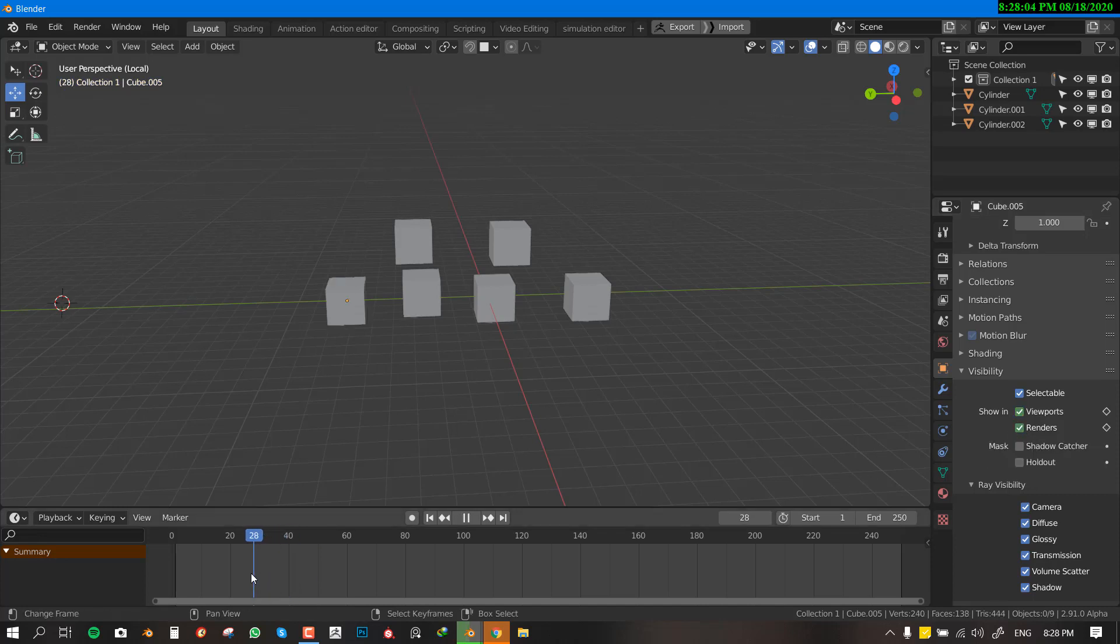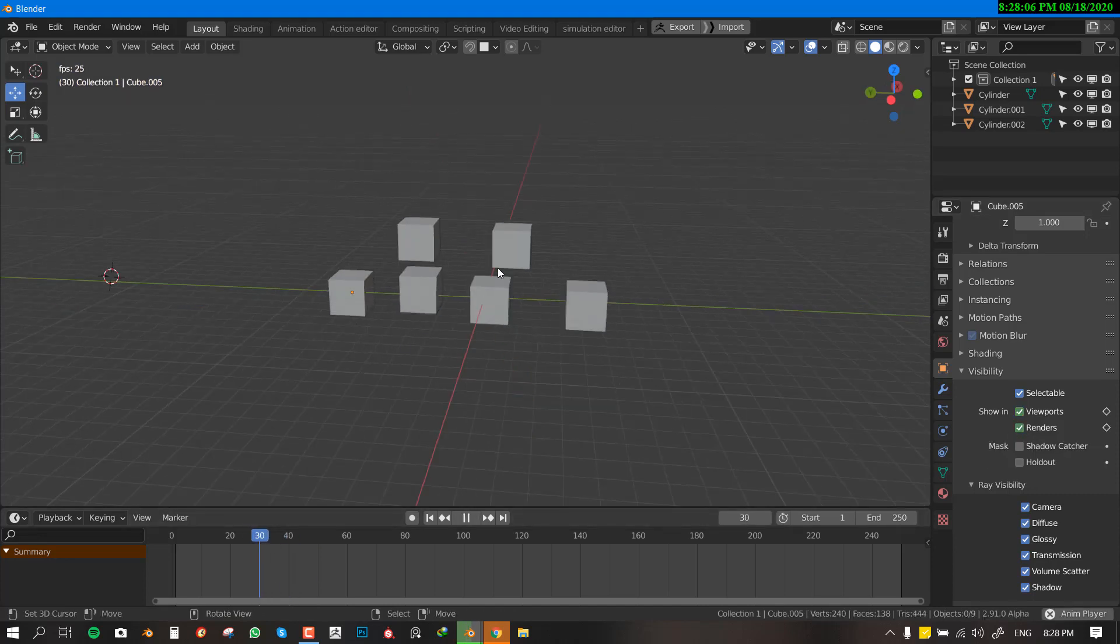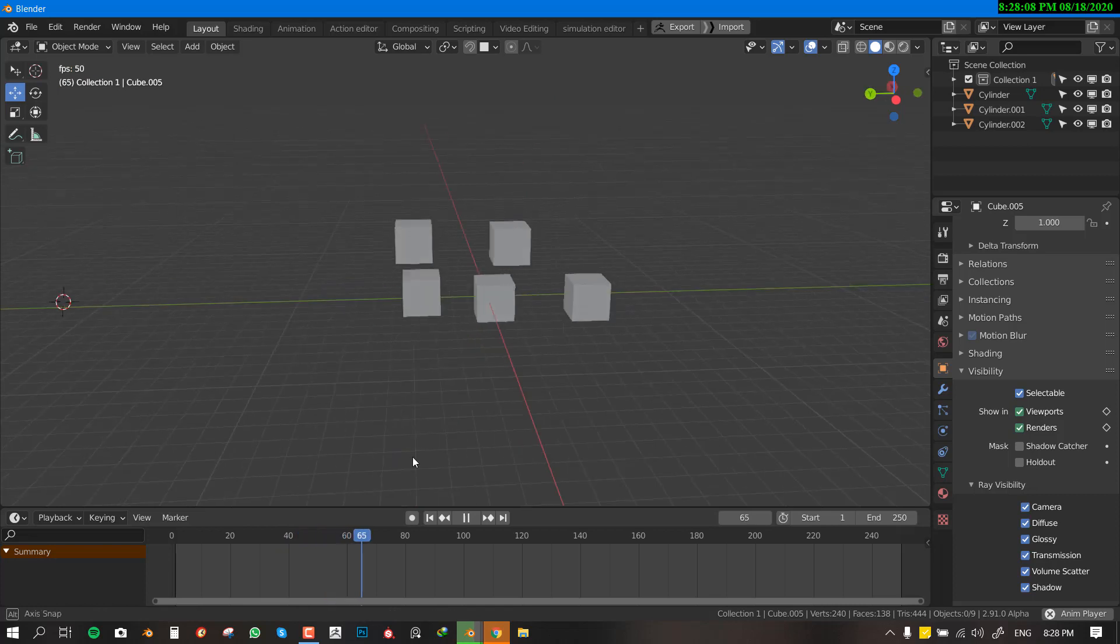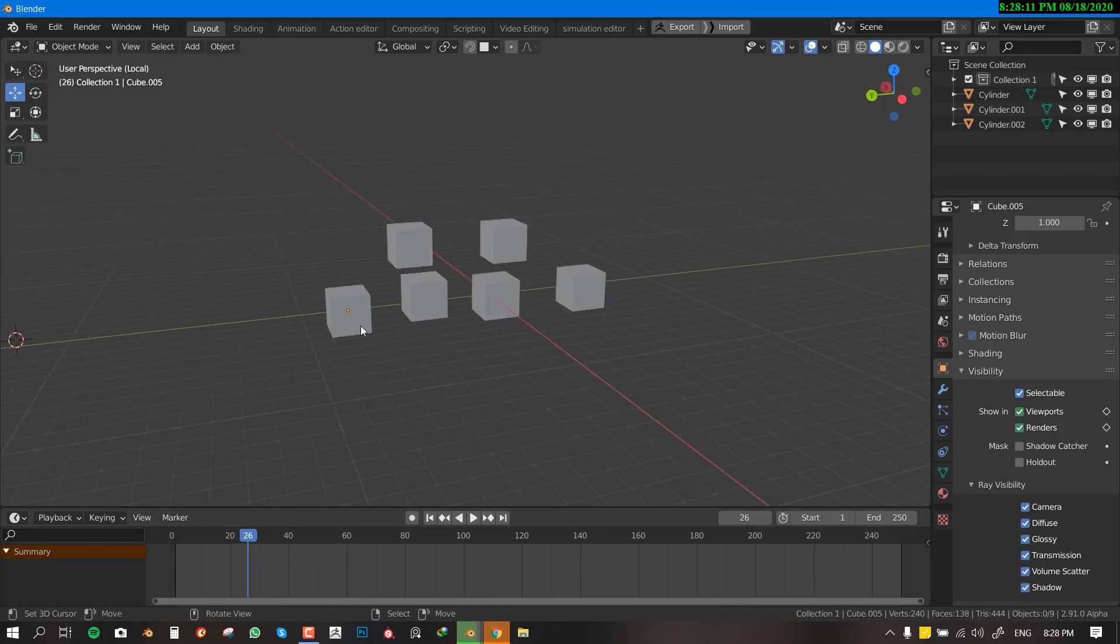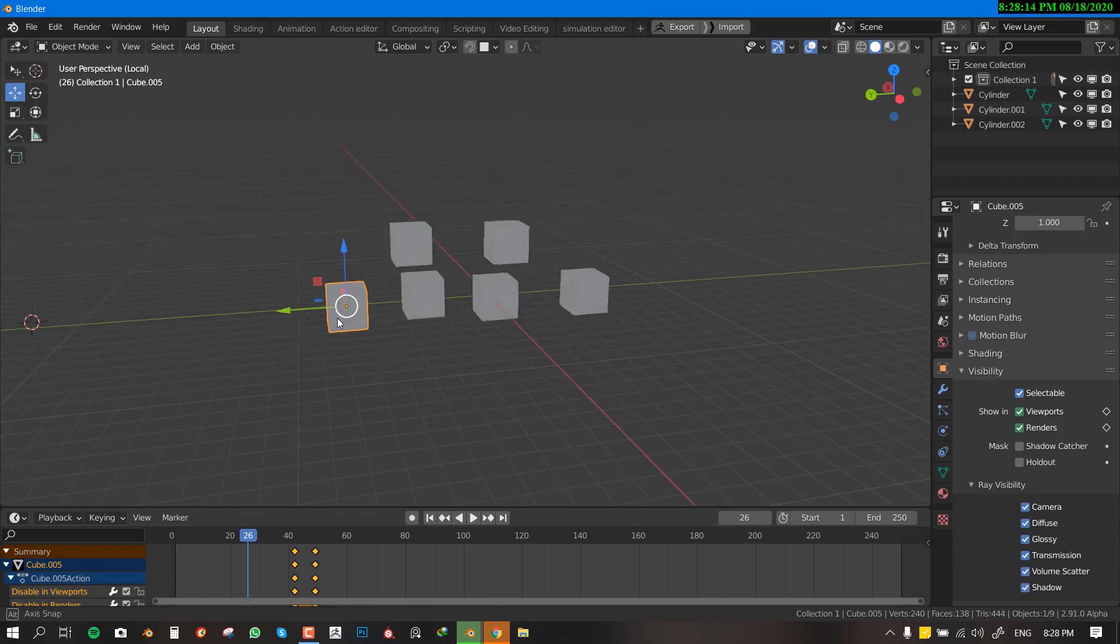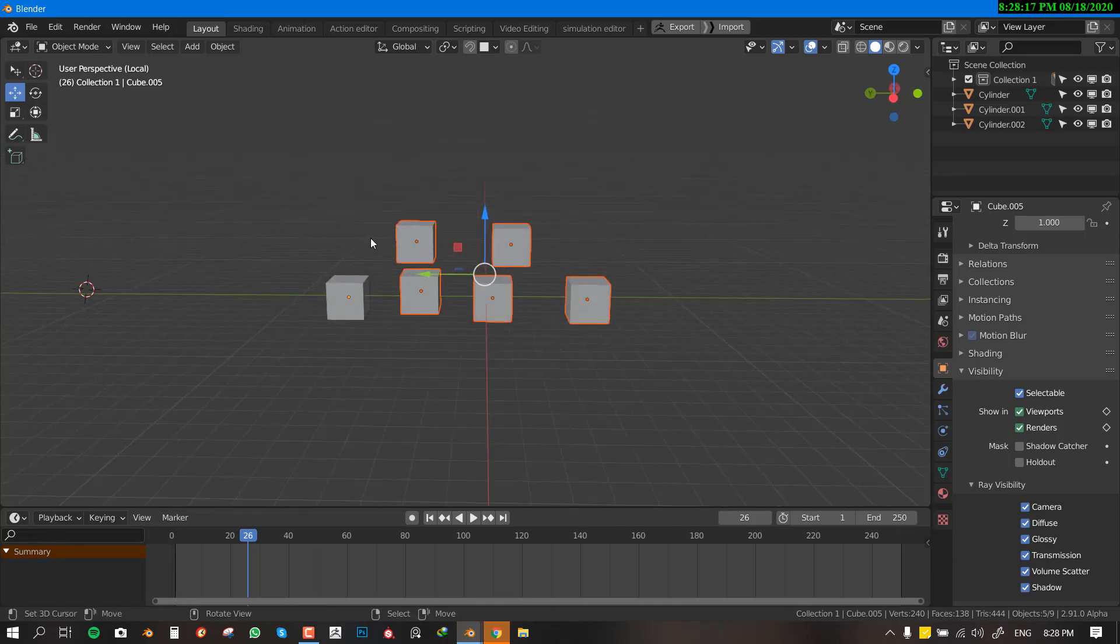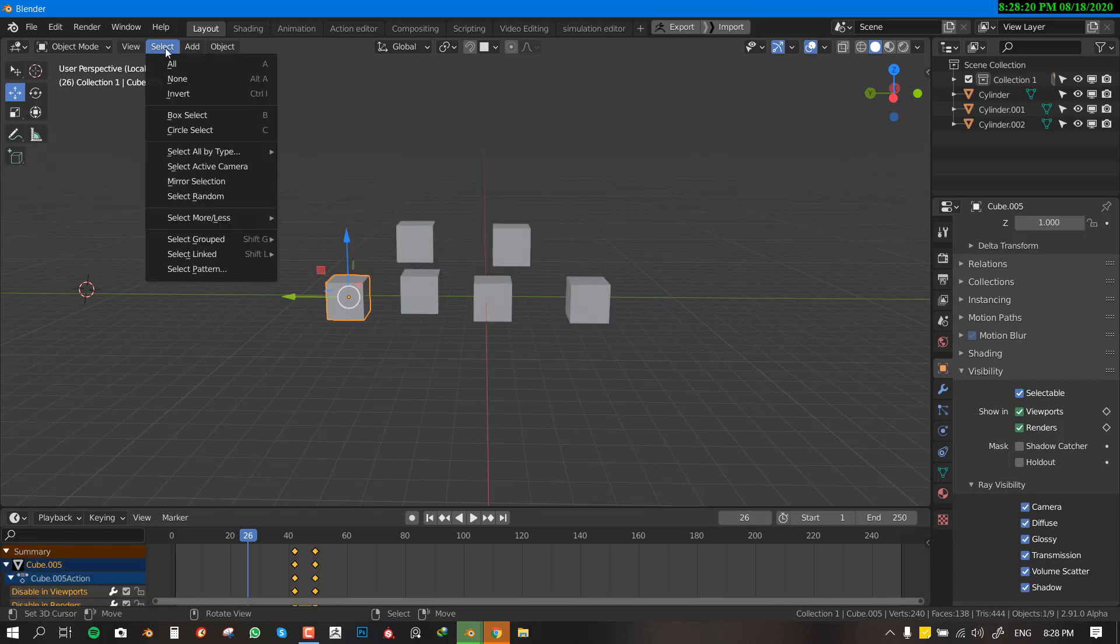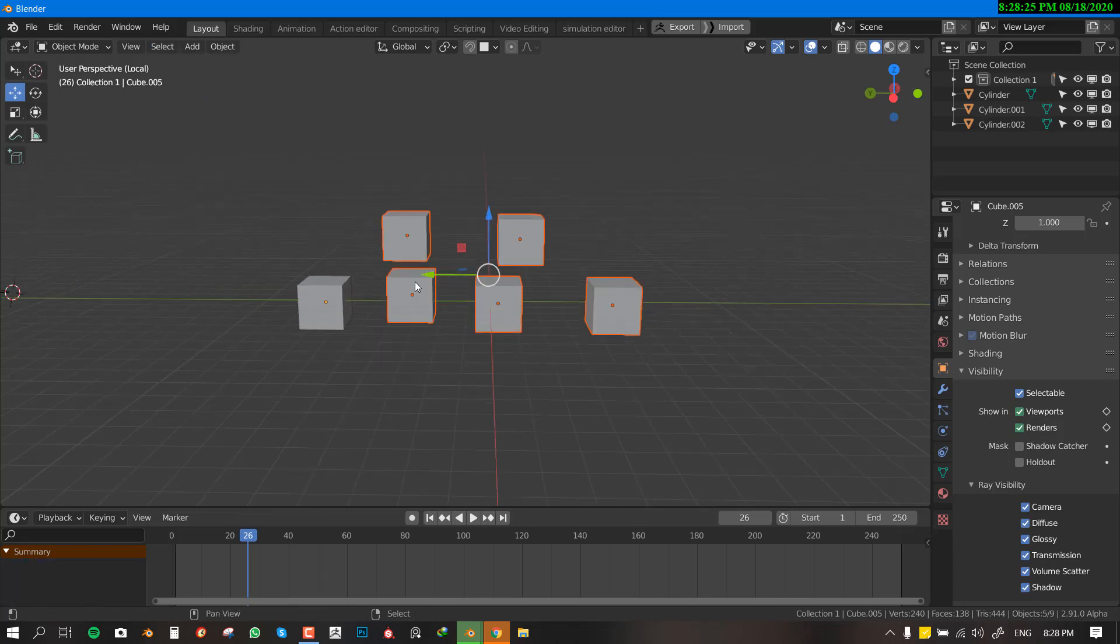So now we can go to the first frame and if we play the animation, we can see the object hides as planned. Now we can select this object and if you hit Ctrl I, you can invert the selection or better still, you can select this object and go to select and invert selection.